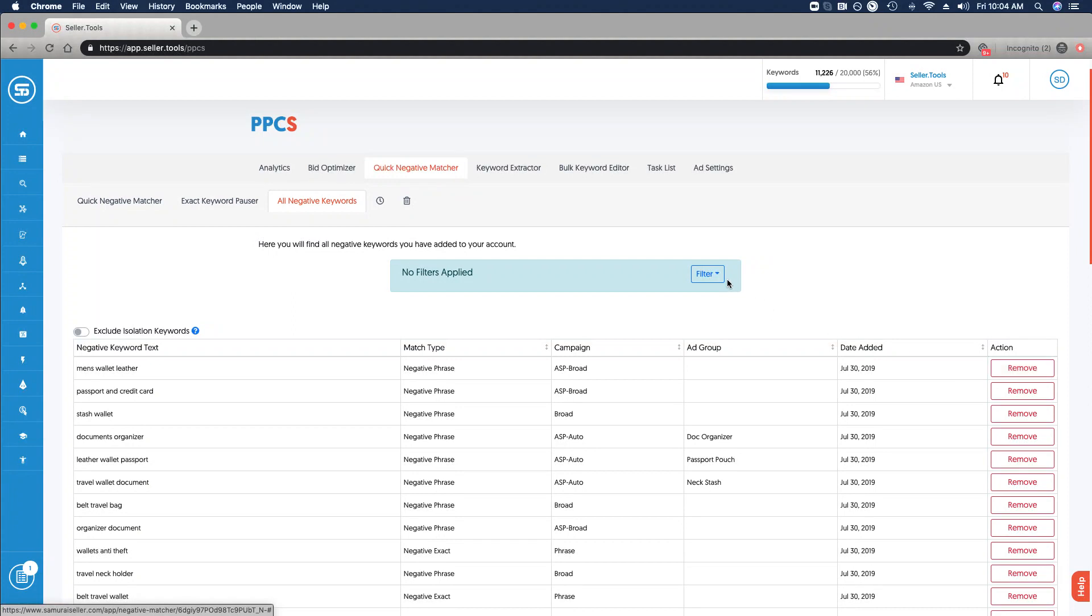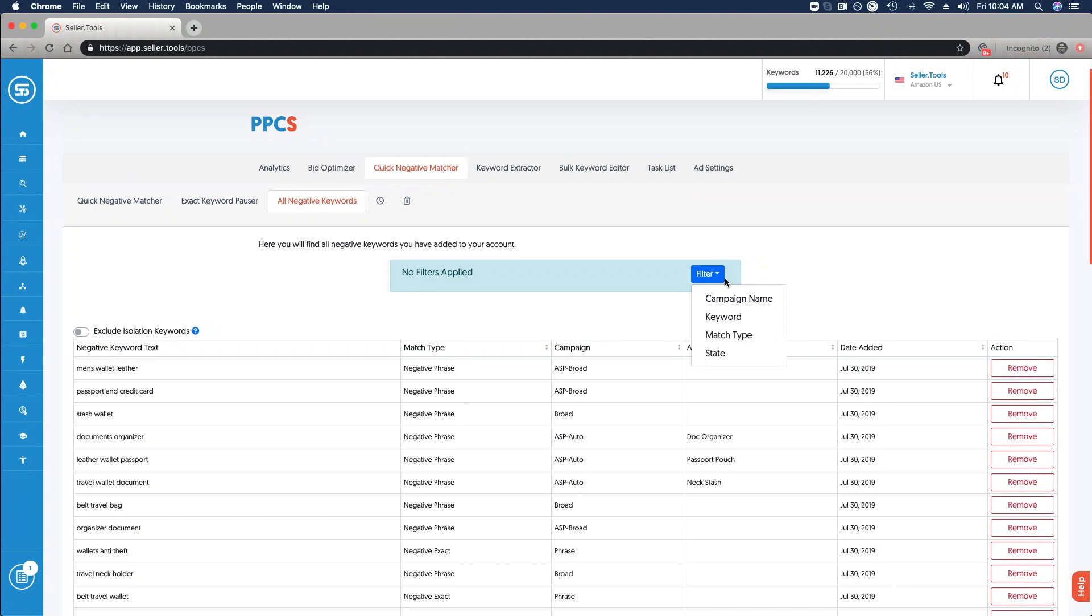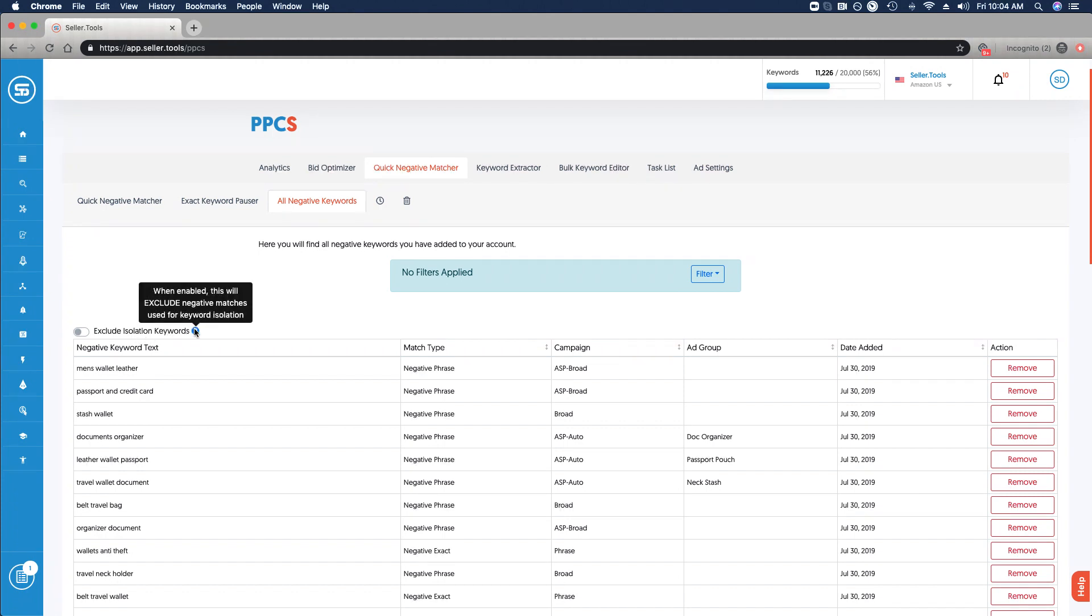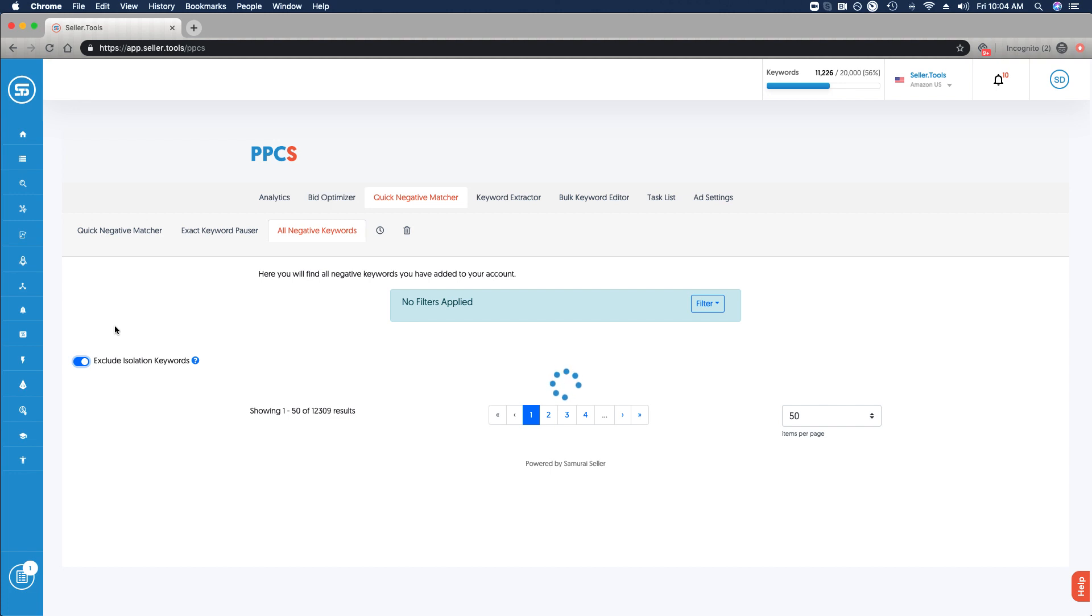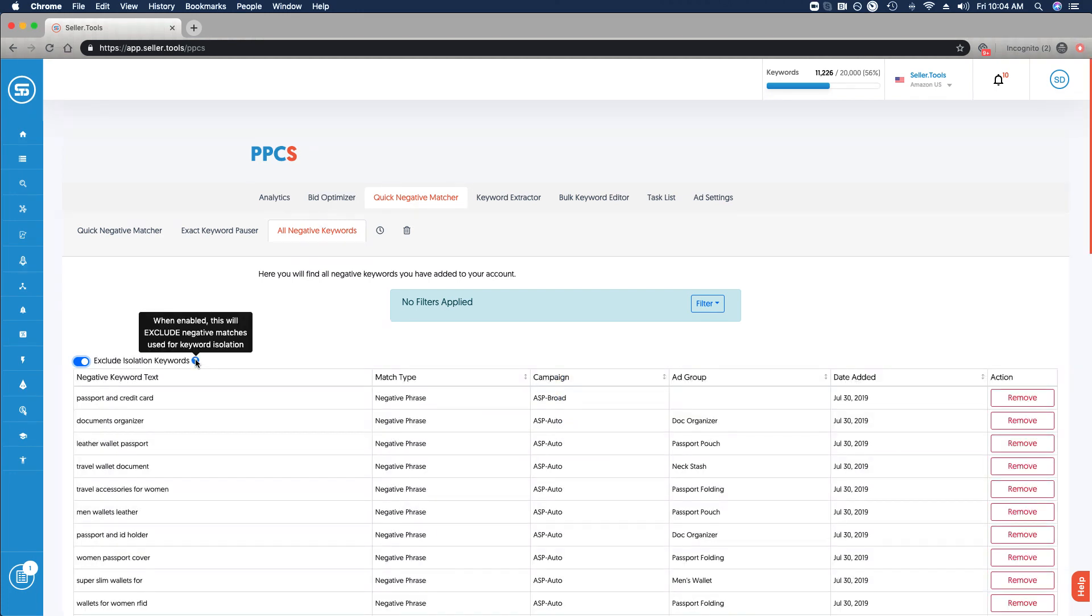Feel free to narrow this down based on filters, whether it's campaigns, match types. If you want to look at purely broad, phrase, and so on, you're able to easily do that. If you want to exclude isolation keywords, you can use this toggle to review and narrow just keywords that you have used for the purpose of keyword isolation.